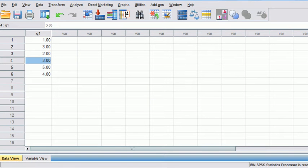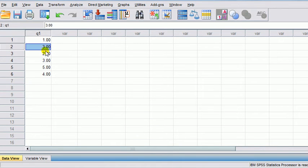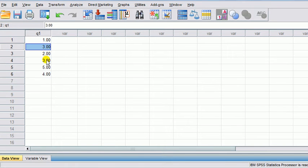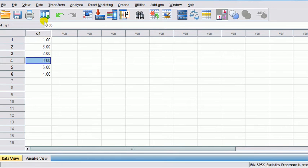Yep, you sure can. So here's an example — I'll do a 5-point scale. Here we've got six cases, and you can see that two of them are the so-called neutral scores, three. And I'll show you how to take those out of your analysis.